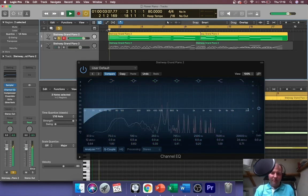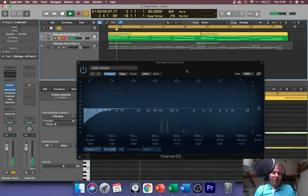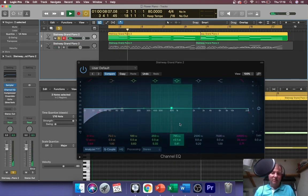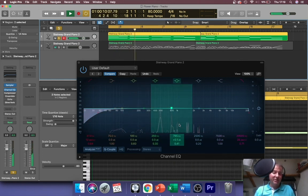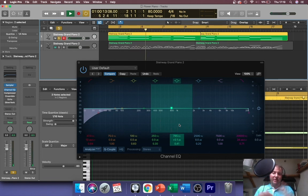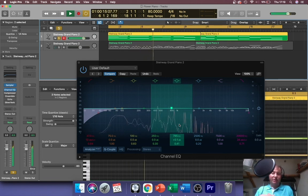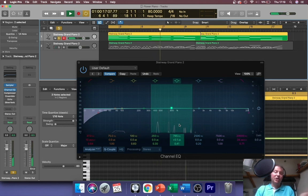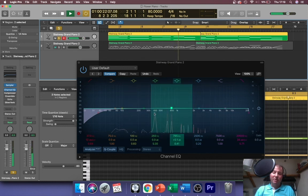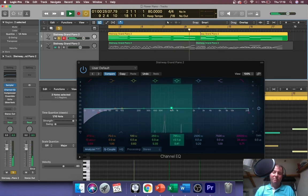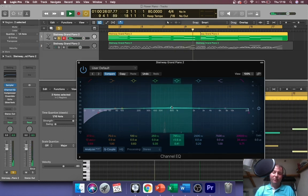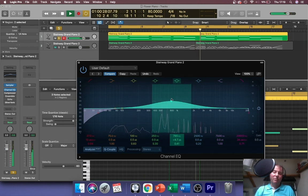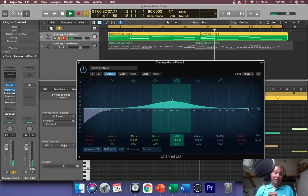When you play it, the channel EQ gives you a spectrum analyzer so you can see where the fundamental frequencies are peeking through. The loudest bits in that spectrum analyzer are going to be the fundamental frequencies for your notes. They change depending which notes you're playing, but generally the main emphasis of this piano part is in this kind of middle part of the spectrum.